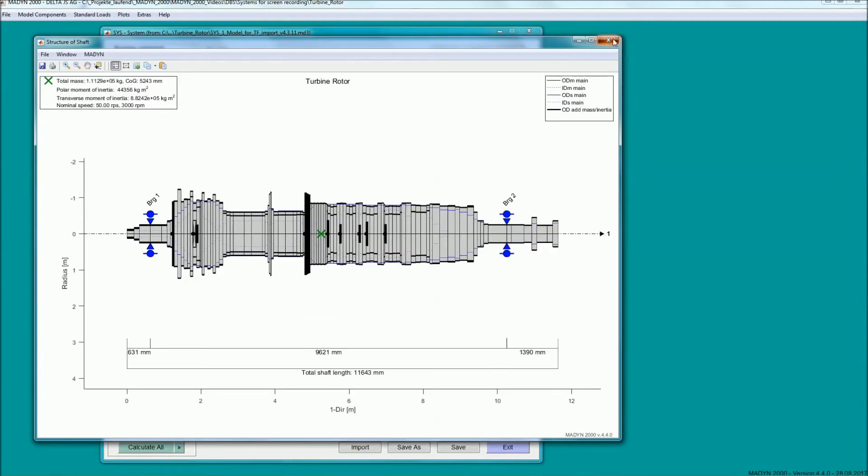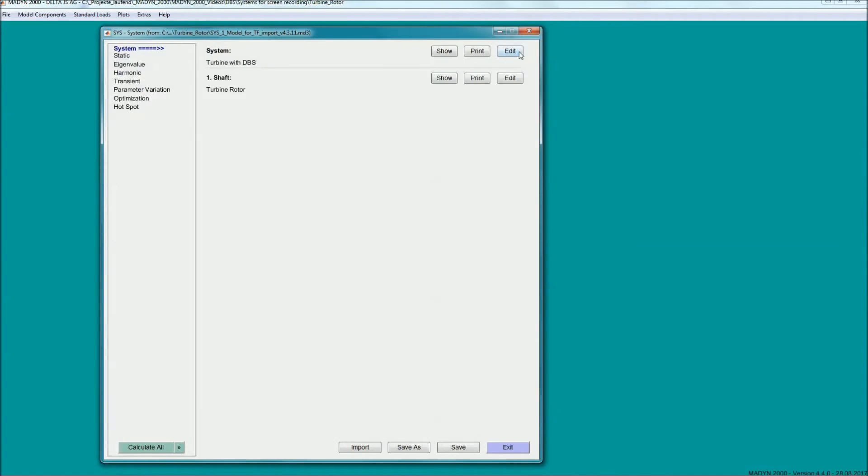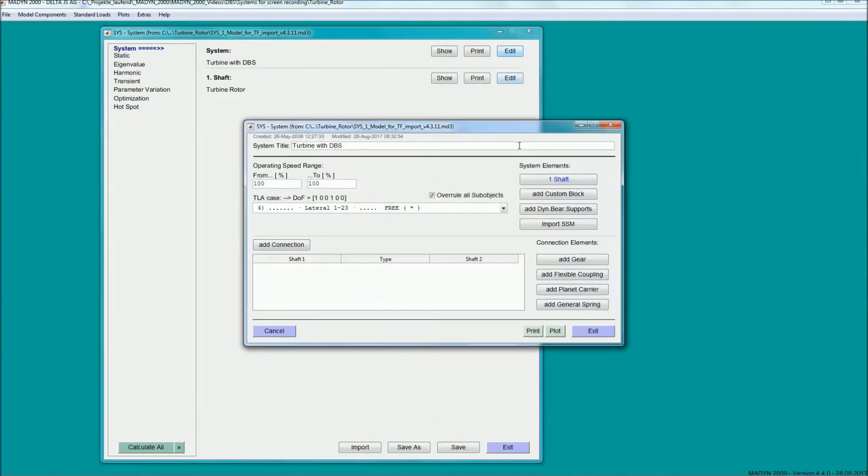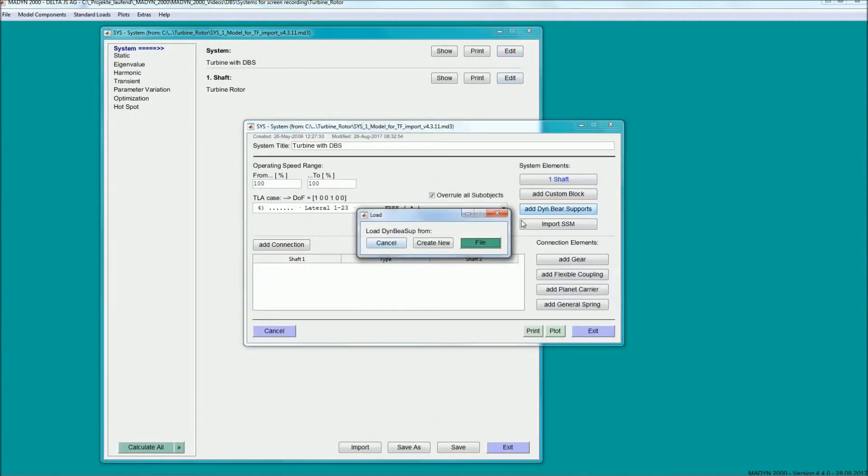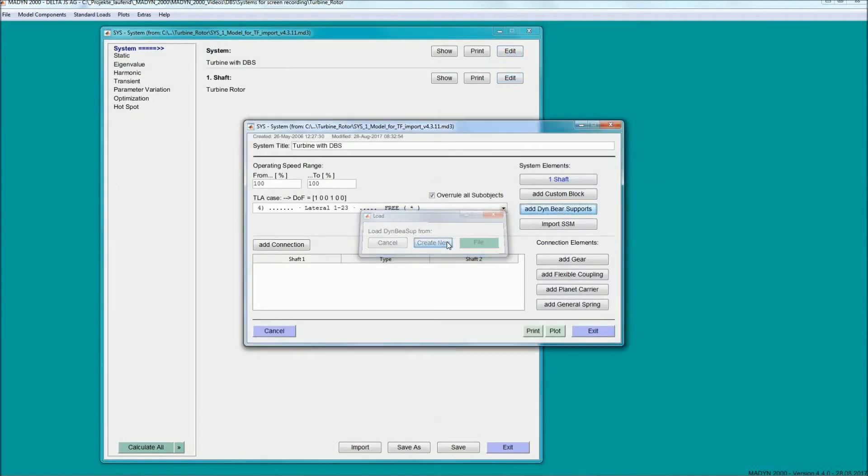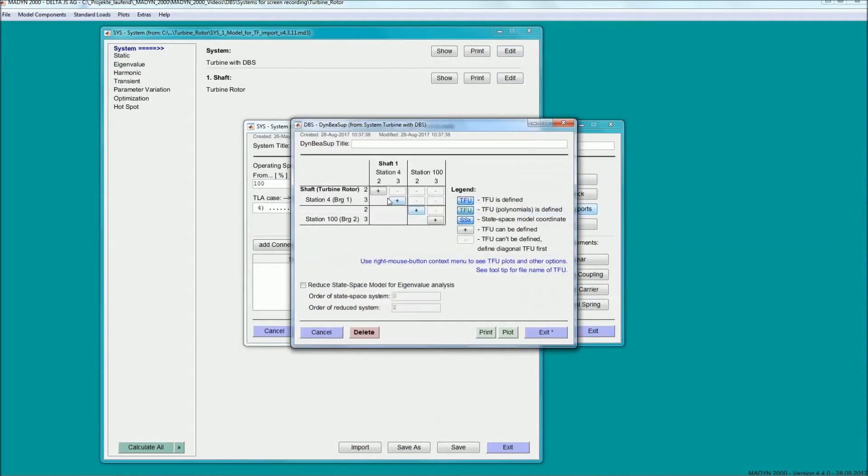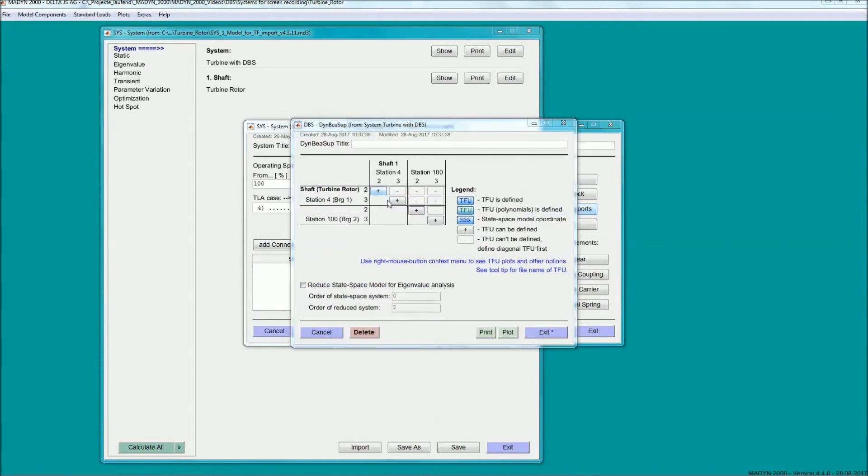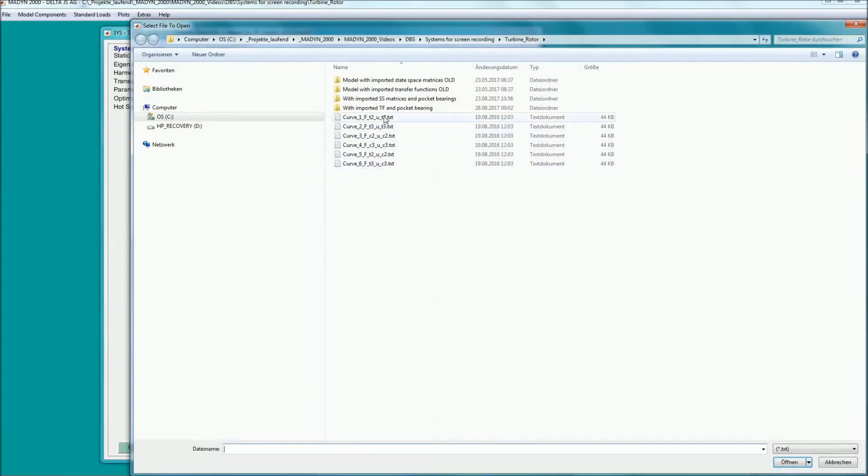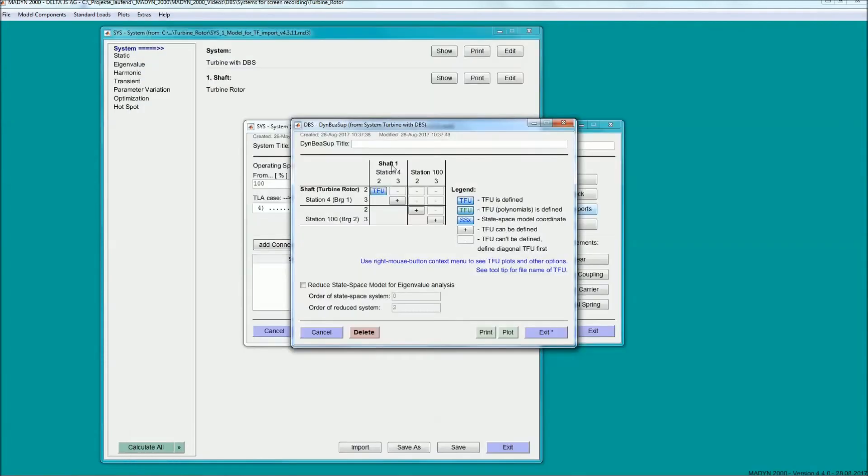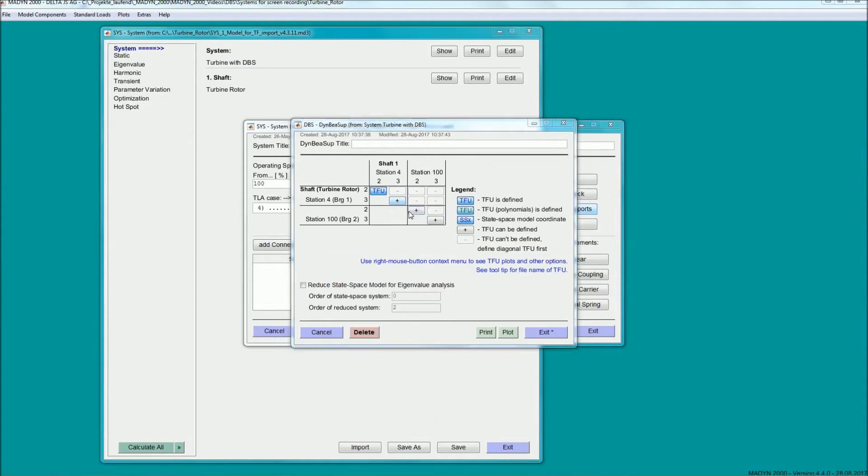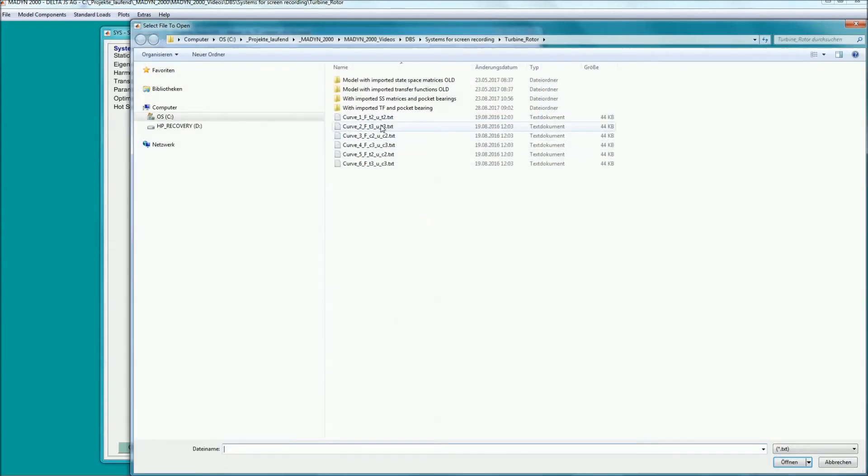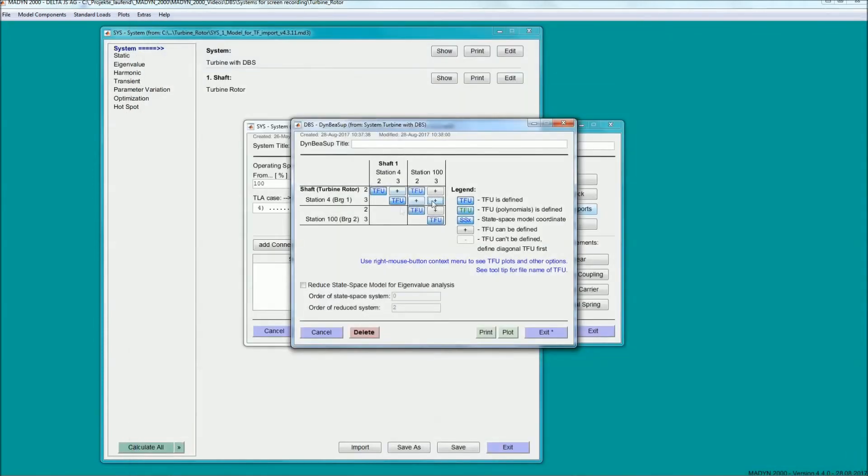In the DBS GUI, a separate text file with the transfer function is imported for each required element of the support matrix. In the example, we consider the coupling between the two bearings, but we omit the coupling between the vertical and horizontal directions because it is weak.